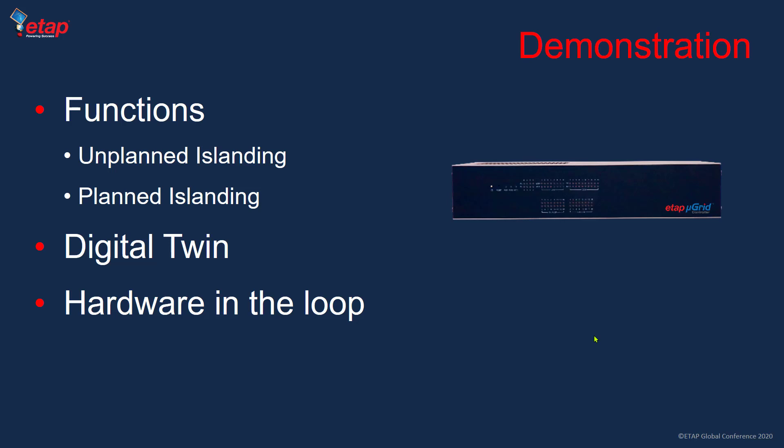In a typical microgrid control environment, in order to do good demonstrations, you need to have a lab with a typical real-time digital simulator, then you have your hardware. You connect them together, you have your microgrid model in a real-time simulator, then you have your microgrid controller, you run scenarios and look at the performance of the system.